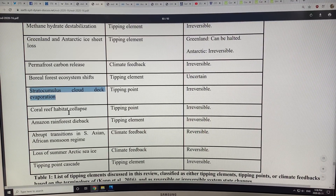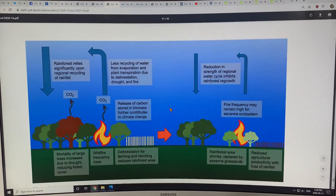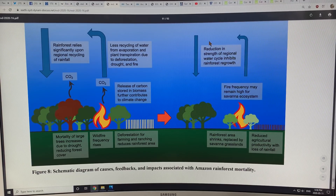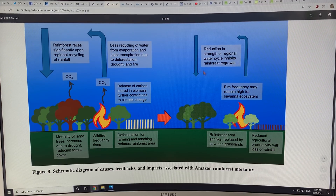Of course we also have coral reef habitat loss, Amazon rainforest dieback, and other effects coming into play. Here's the Amazon rainforest: rain comes in, there's evapotranspiration from the leaves that brings moisture back into the atmosphere forming clouds, and then it can fall again. This cycles through the rainforest five or six times or more. As you reduce this water cycle — through clearing and conversion of the rainforest to farming and ranching — you weaken the water cycle and get a very high frequency of fires.